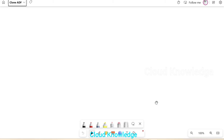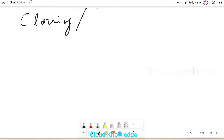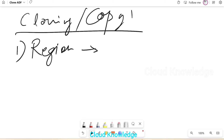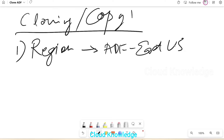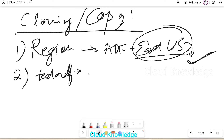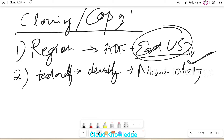We're covering copying an entire data factory into a new data factory. Why do we require cloning? The first reason could be that we want the data factory region to be changed — for example, our existing data factory is in East US and we want it changed to some other region. The second reason could be that the data factory name needs to change, for example from 'test-adf' to 'div-adf' — a name change.